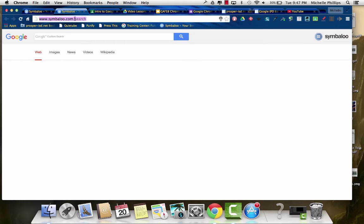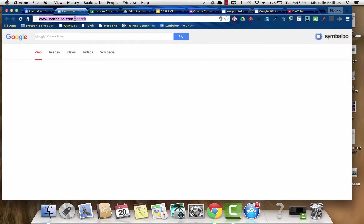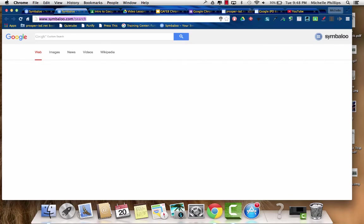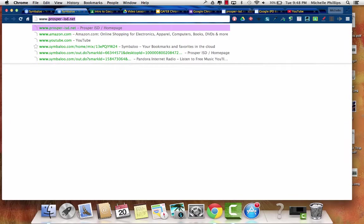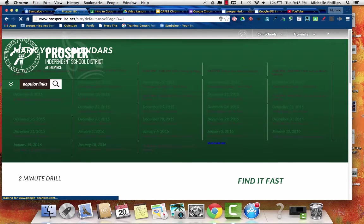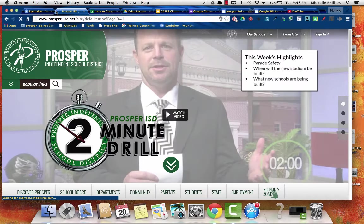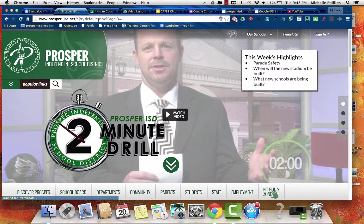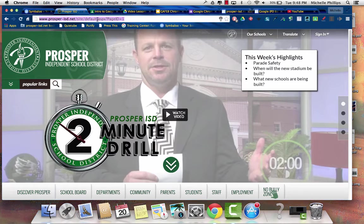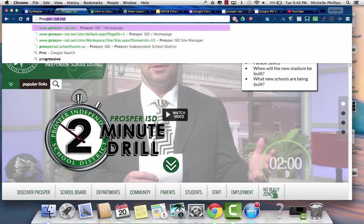The Omnibox is where you're putting URLs. What makes Google Chrome different, and the reason it's called the Omnibox, is because you can put URLs in there, or you can search directly from this box.